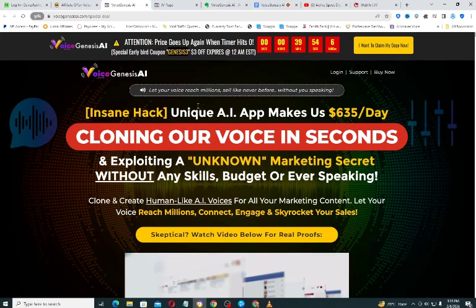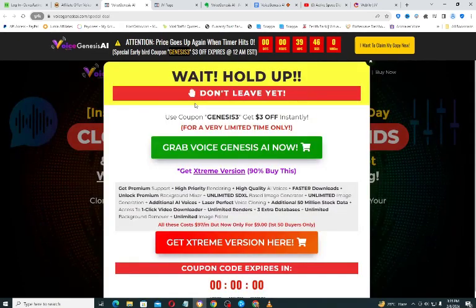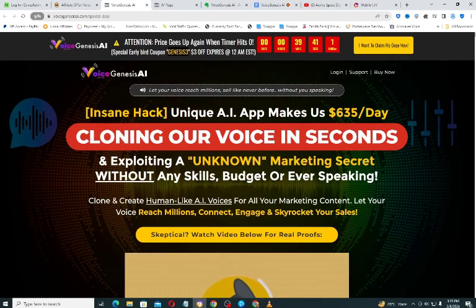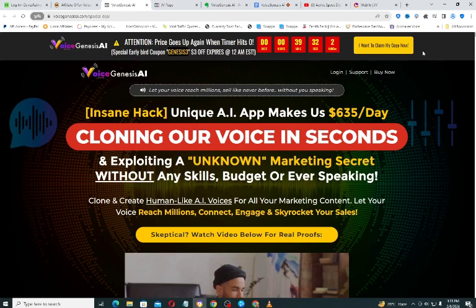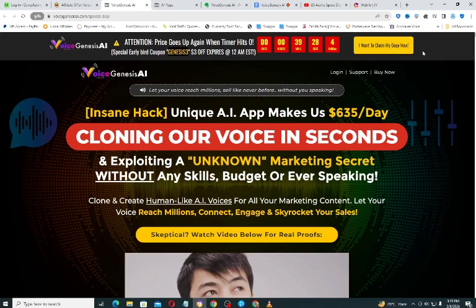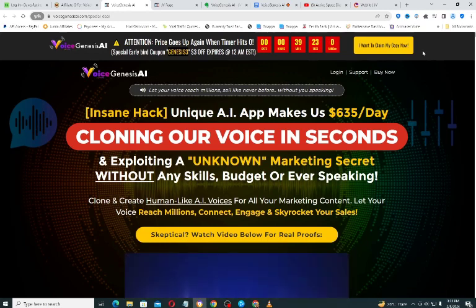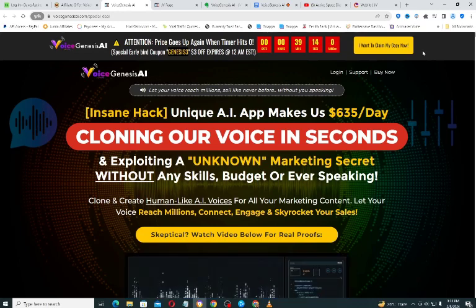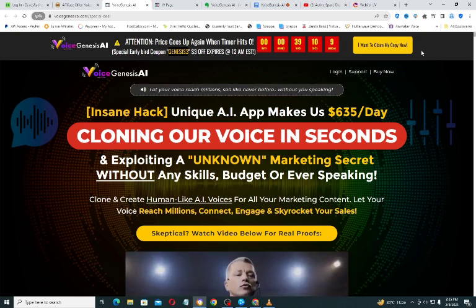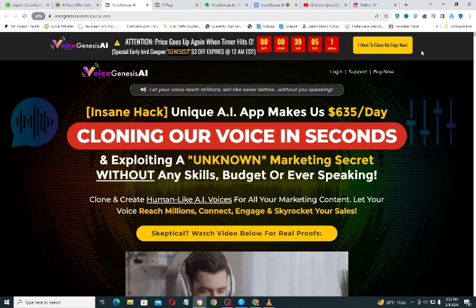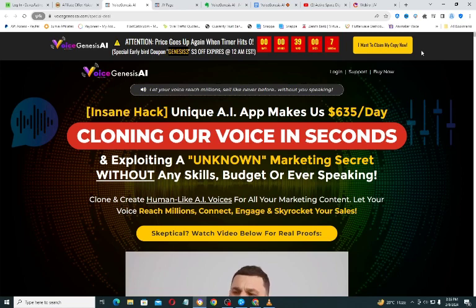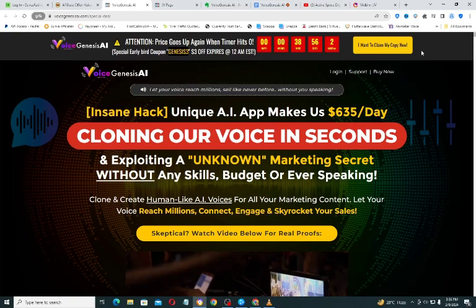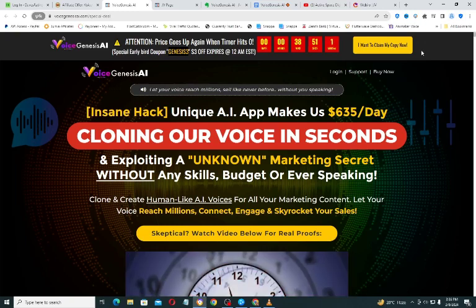Hello guys, welcome to my channel. My name is Armstrong David, and what I do on this channel is share softwares or tools that will help you grow your online business. Whether you are a marketer, an online business owner, or doing anything online to grow your business, this channel is for you. Subscribe, like this video, and turn on the bell notification icon so you will be the first to get notified and claim the bonuses that come with the video.